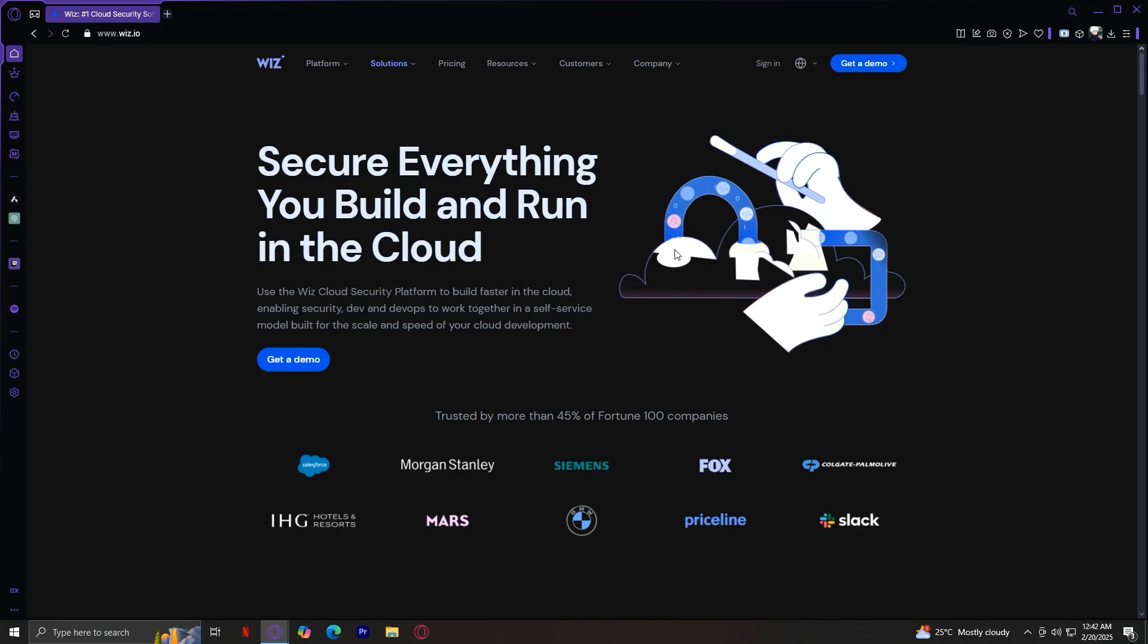First, we explored the platform section, which includes Wiz CNAPP, integrations and environments. These features allow businesses to consolidate their cloud security operations into a single platform, reducing complexity and improving efficiency. Instead of dealing with multiple disconnected security tools, Wiz.io provides a centralized solution that brings everything together.